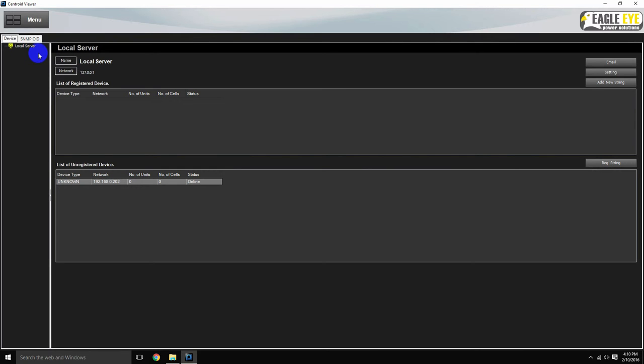When systems are registered, they will appear under the list of registered devices. Systems which are not registered in the software but are communicating show up under the list of unregistered devices. The systems can be identified by their IP address.